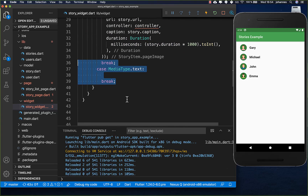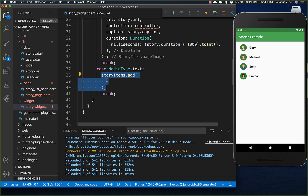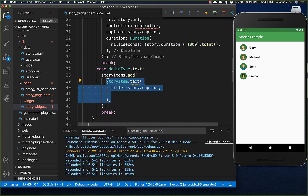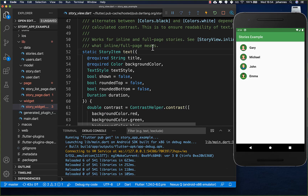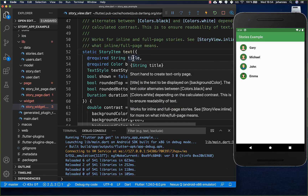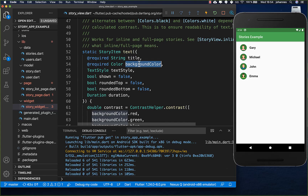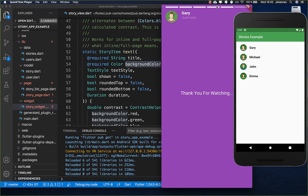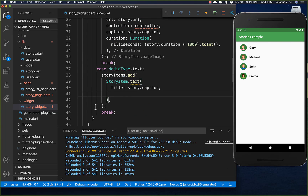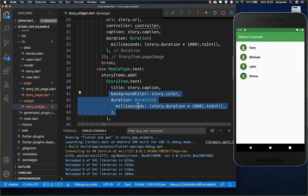For text stories we create a StoryItemText from the plugin. You can put a title and also set a background color - so it looks something like this, with the title and background color in the story. We set the title from our caption field and also the background color.